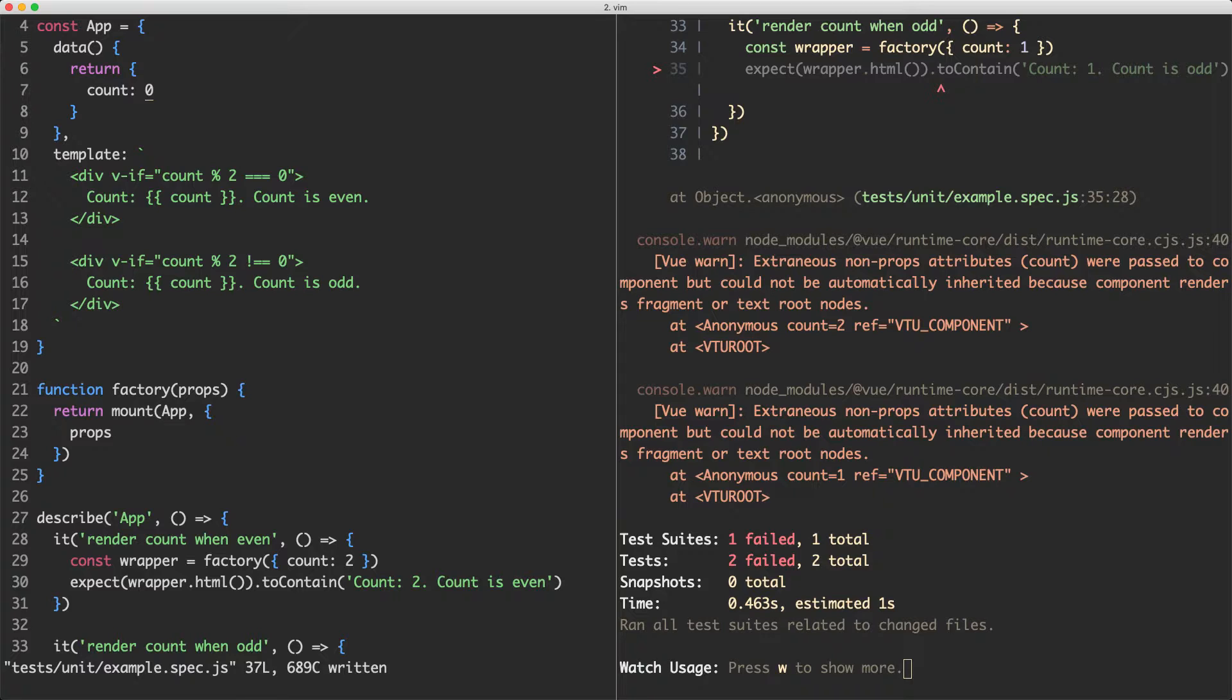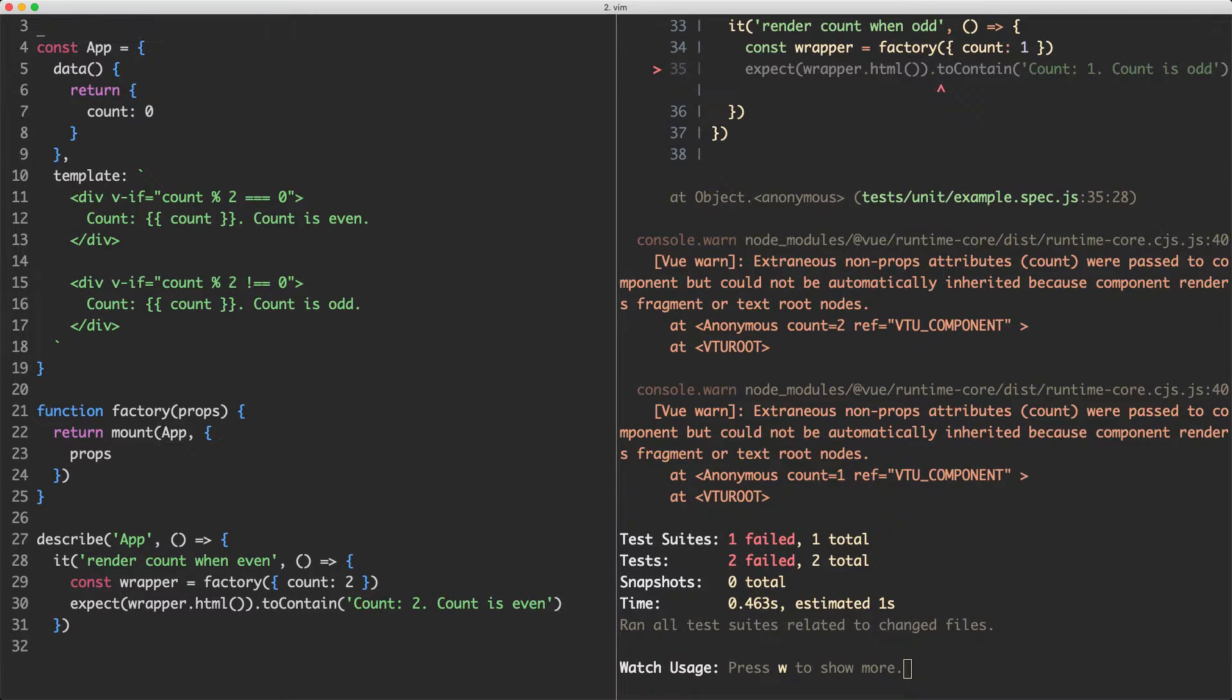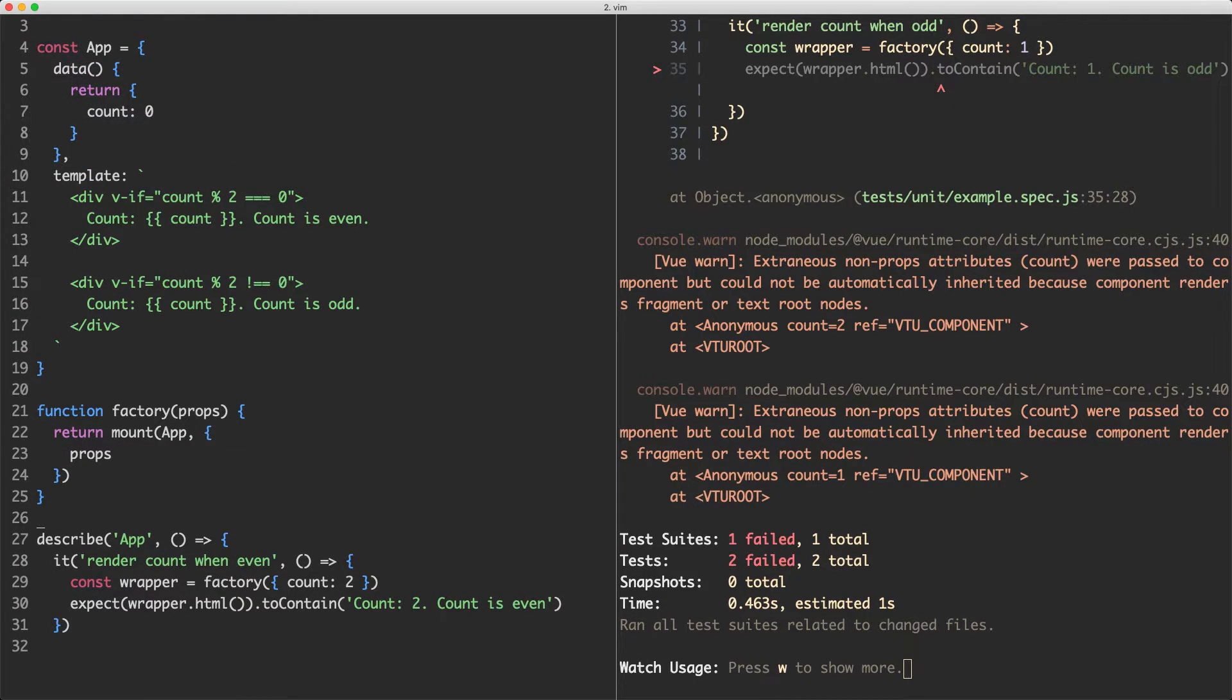The reason I'm getting these warnings is because we're passing a prop. You can see we're passing the props here but I'm not actually expecting those props in this component, so view is giving us a warning.